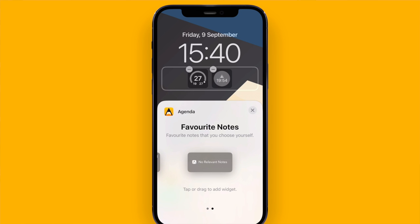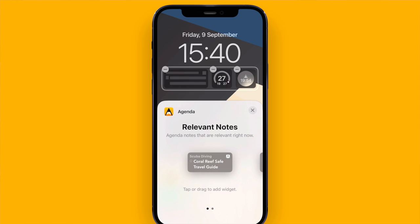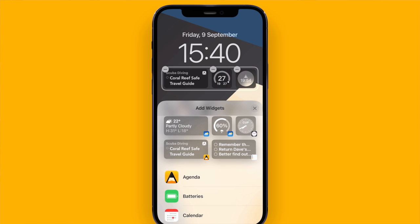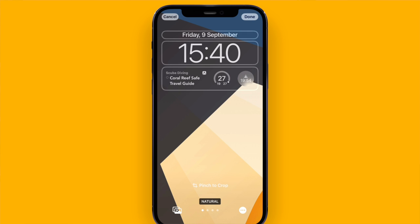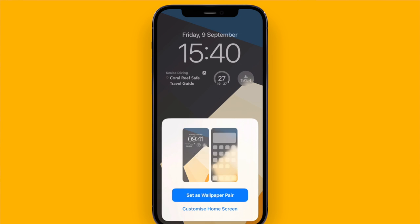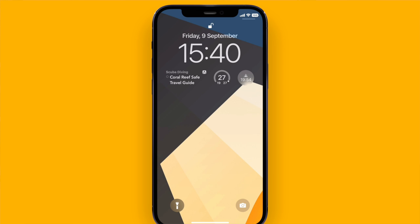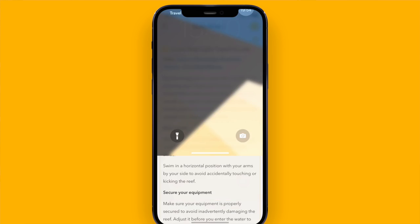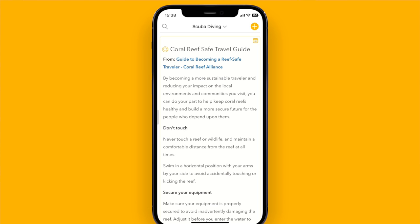Or one of my favorite notes that I can choose myself. In this case I'll pick my relevant note. When I now click done and save it, my most relevant note is always shown on the lock screen. If I tap it, it will open straight away in Agenda.